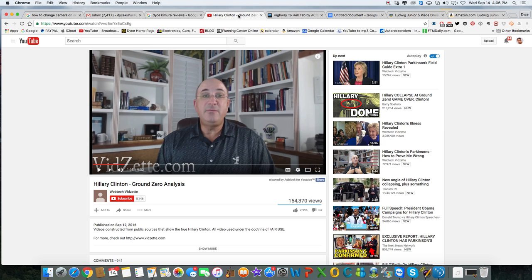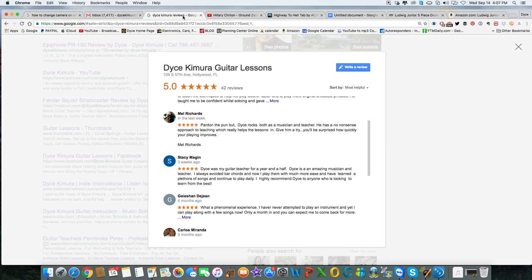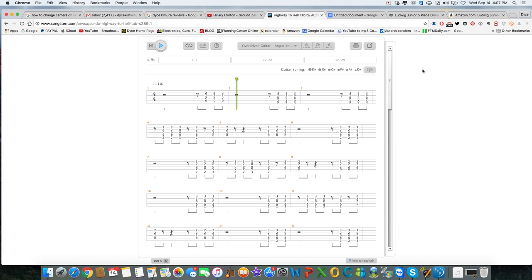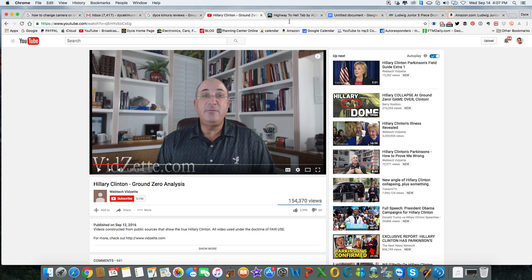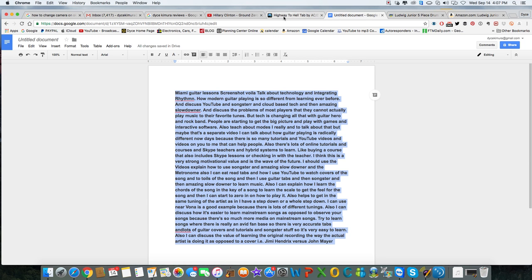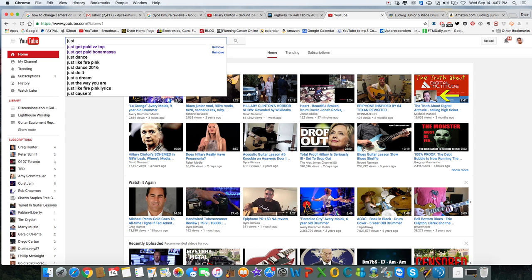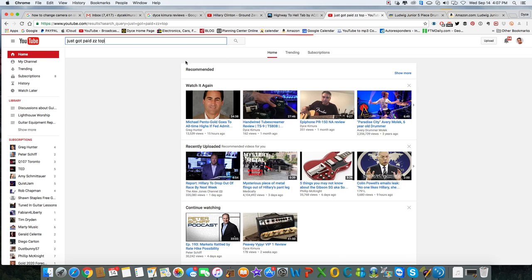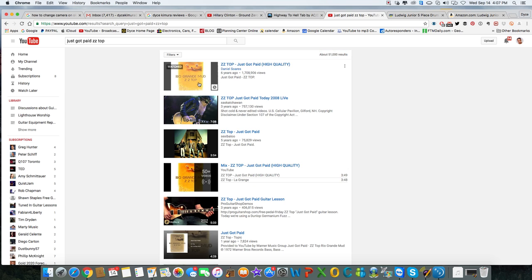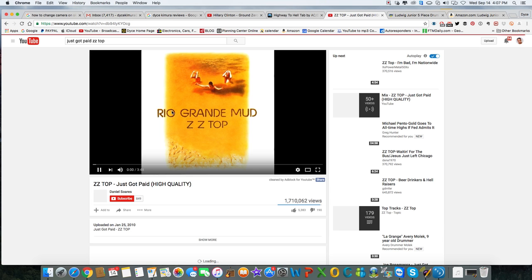I want to go ahead and start showing you some things. Let's say you go to play a song - right now I'm just sharing my screen as I record. Let's say we go into YouTube and I want to learn to play a song like Just Got Paid by ZZ Top. I'm going to go ahead and watch it.